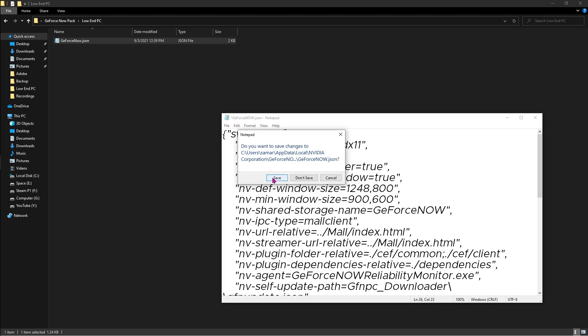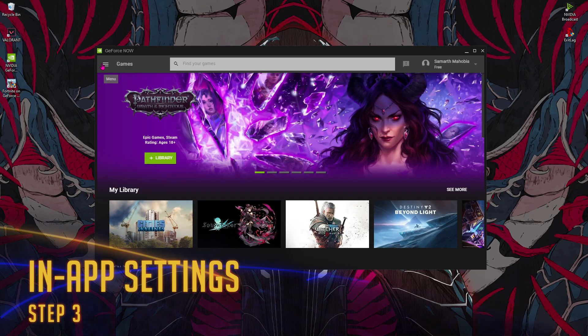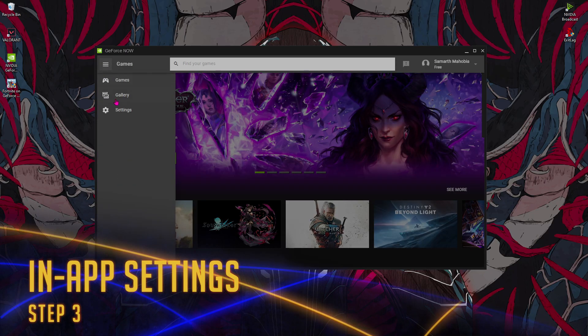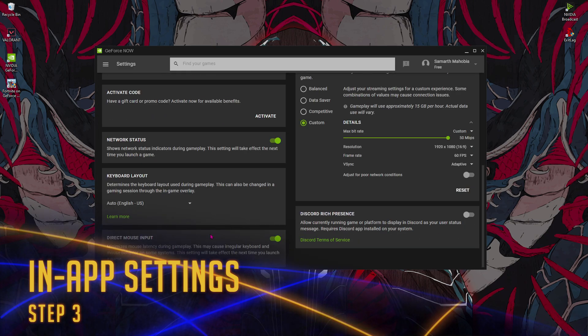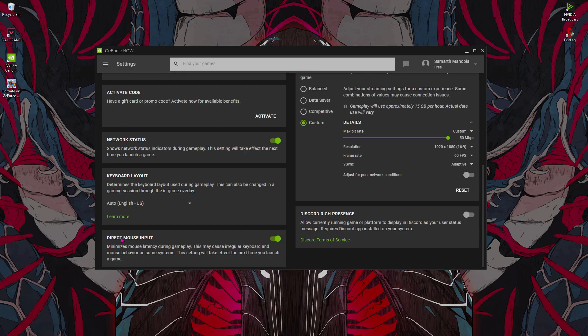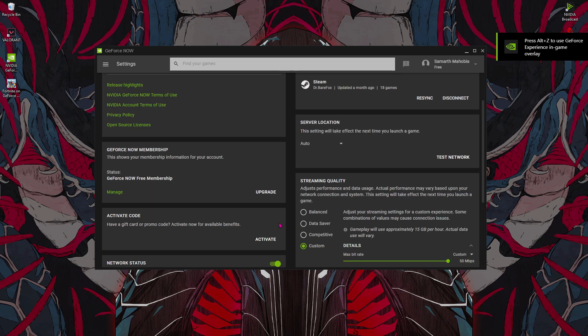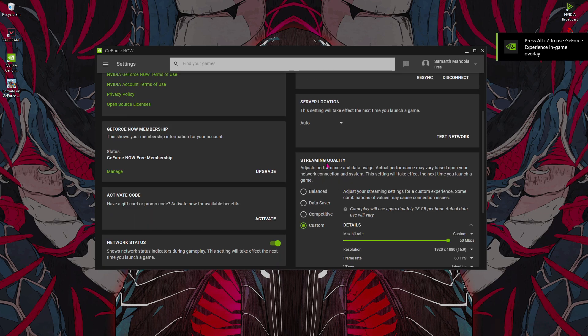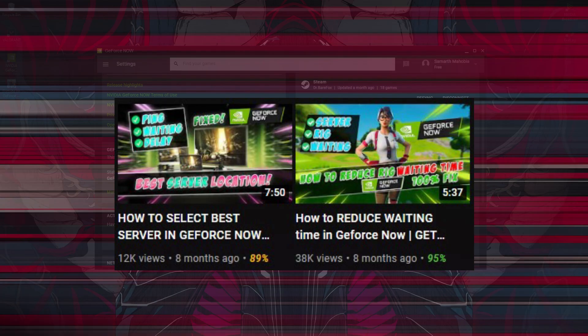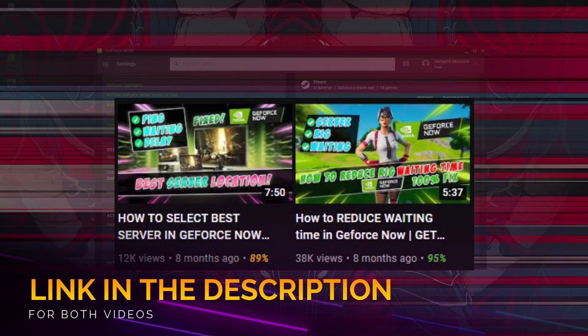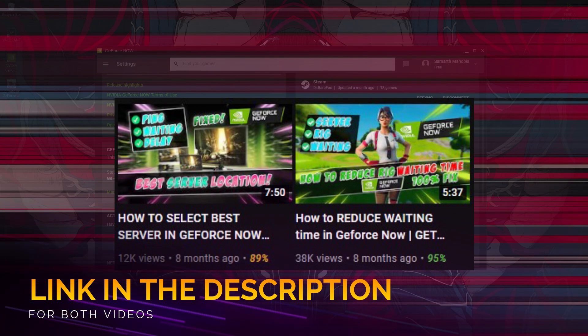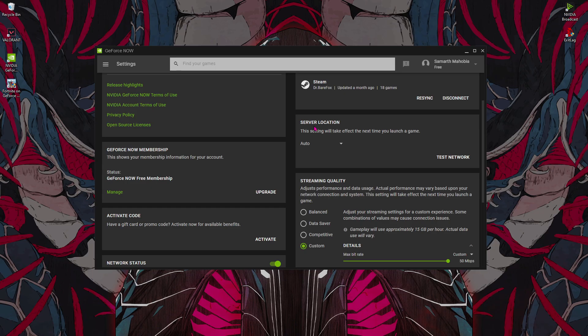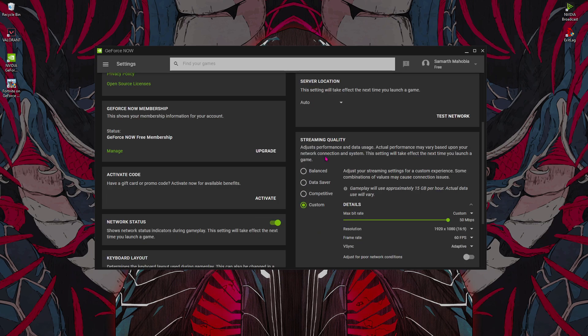Once with that, reopen GeForce Now and then go to Settings. Scroll all the way down until you find the direct mouse input over here and make sure to turn it on. As for the streaming quality and the server location, for selecting the best server I highly recommend you guys watch two of these videos I've already made. This will help you out a lot to select the perfect server you play on.